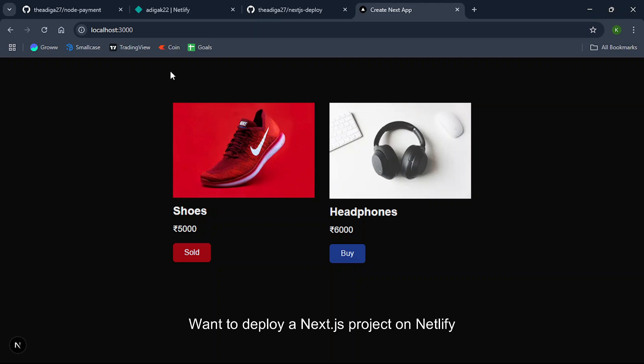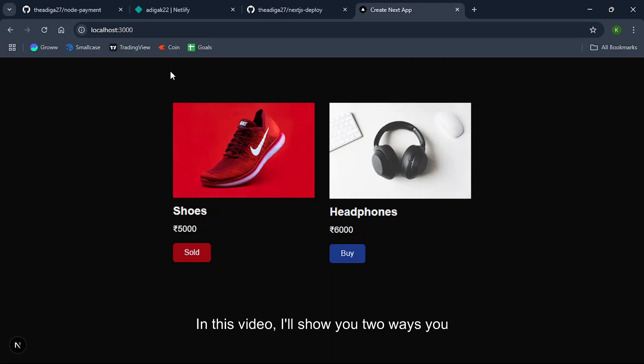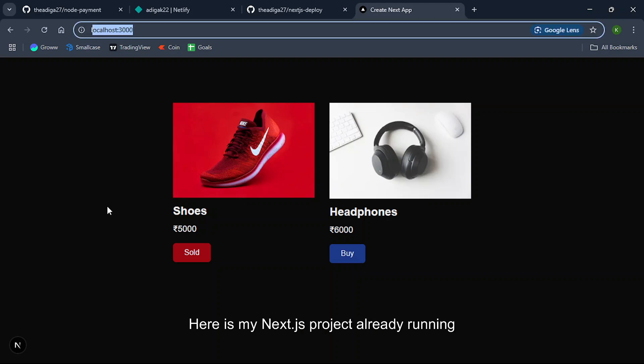Want to deploy a Next.js project on Netlify but stuck on runtime error? In this video, I'll show you two ways you can deploy your Next.js app. Let's get started. Here is my Next.js project already running on localhost 3000.